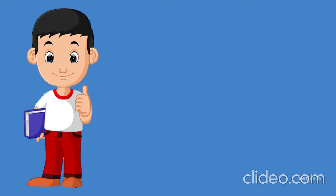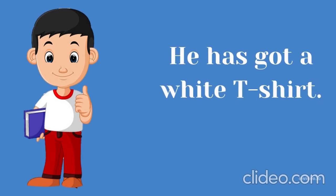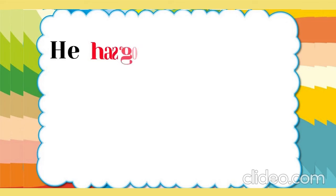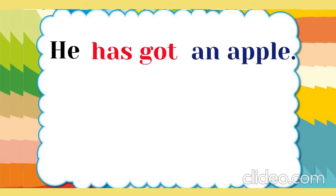He is a boy. He has got a white T-shirt. He has got an apple.